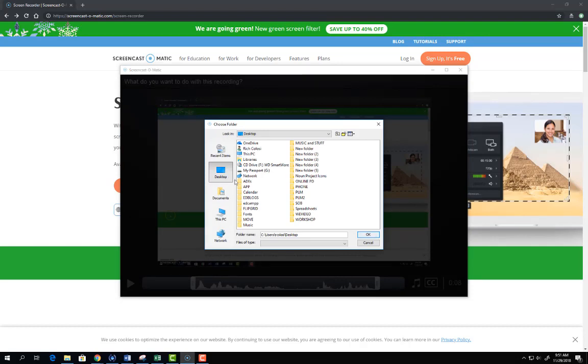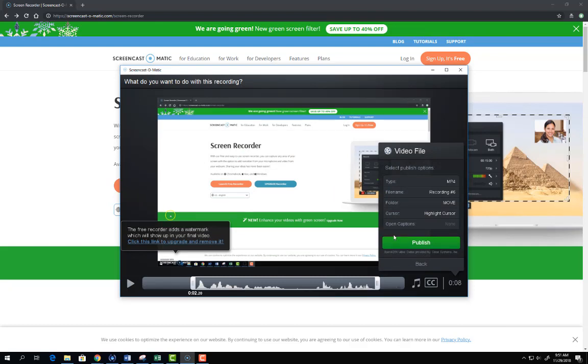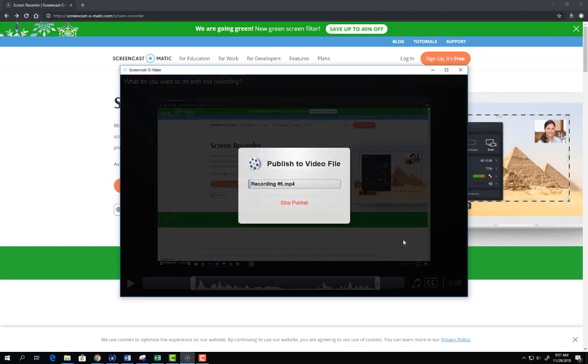I'm just going to pick a location from my desktop. Click publish and the process will begin.